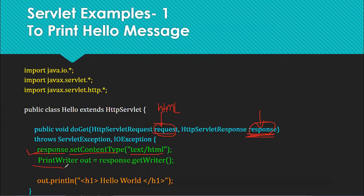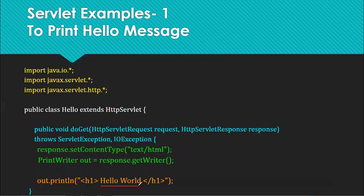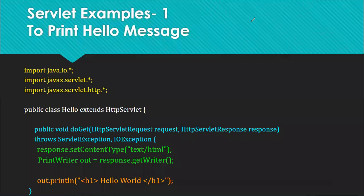We use a method called PrintWriter, with an object named out, which is obtained from response.getWriter. These two lines are compulsory. Now we have the out object which you can use to give the response to the client. This is why we write out.print with 'Hello World'. In out.println inside the servlet code, you can use any HTML tag inside the double quotes, such as H1, bold, italic, or color.